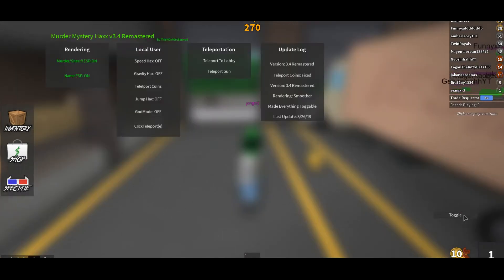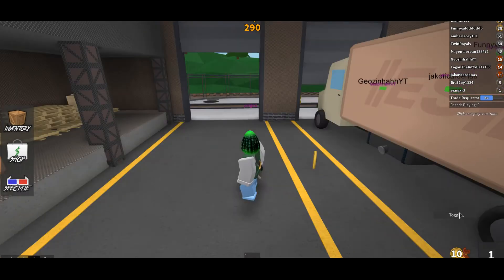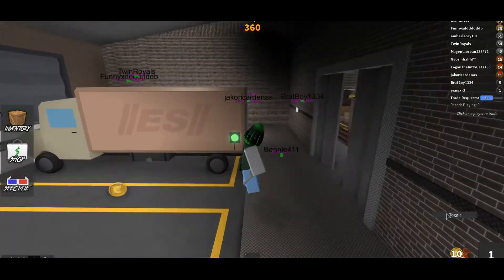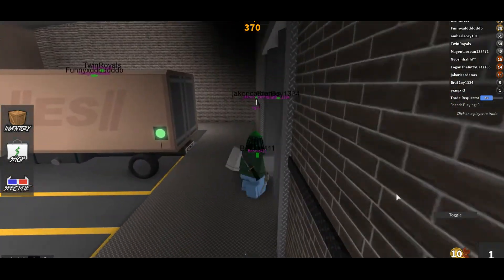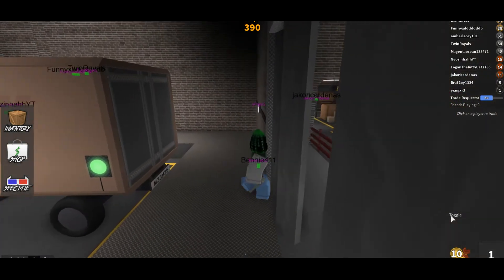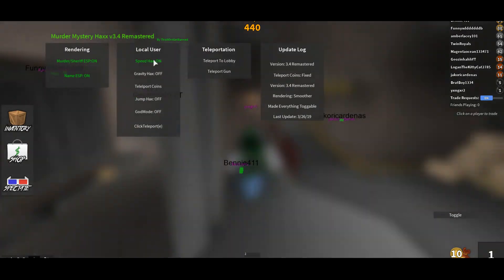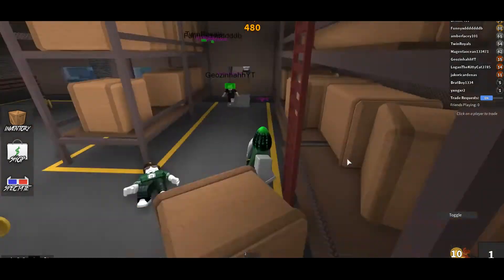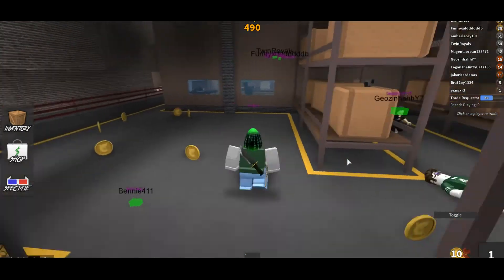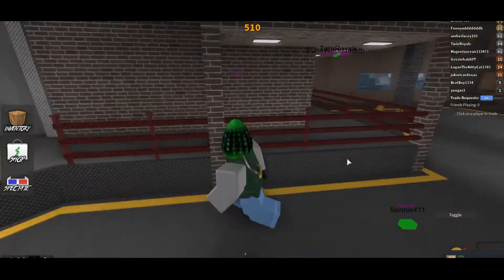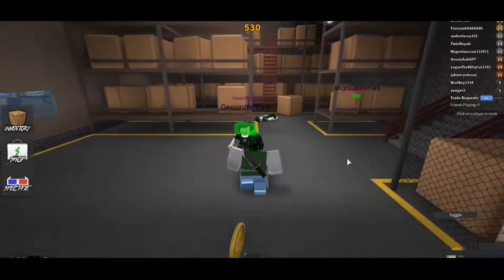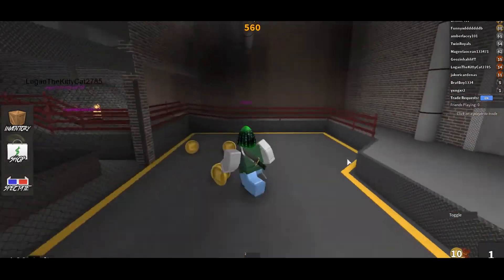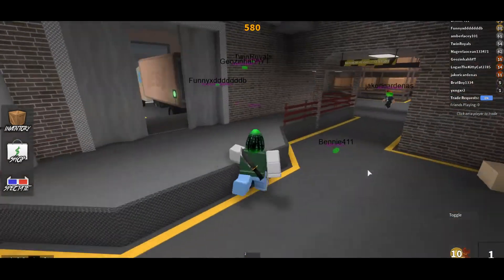You also have speed hacks, gravity hacks, jump hacks, and everything. The murderer just killed someone. You can just play around with this stuff — with speed hacks, as you can see, now you're just running like crazy. Everyone can see this so they'll probably think you're hacking, which is kind of obvious, but you can run away from the murderer super fast.